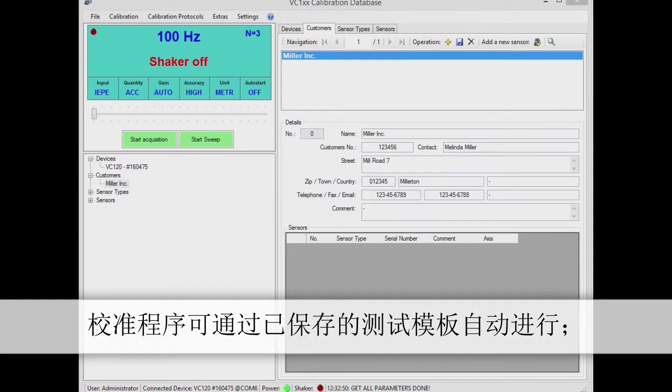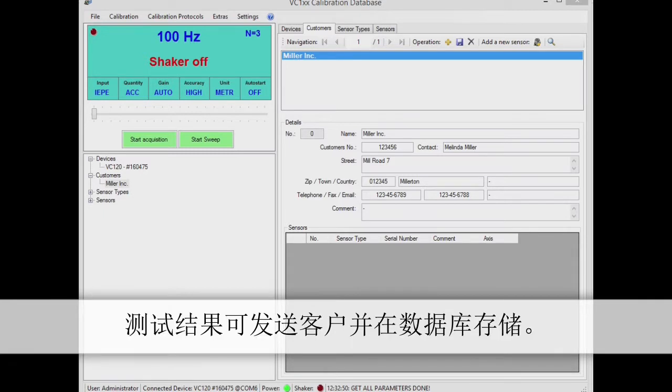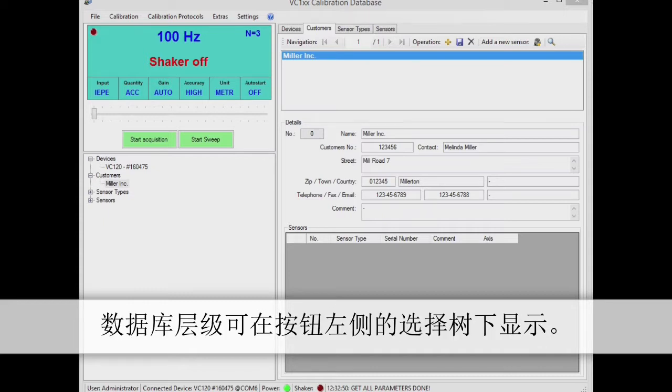Database supported calibration is by far the more practical of the two options. Calibration is carried out automatically in accordance with saved templates. Results are assigned to customers and stored in the database.